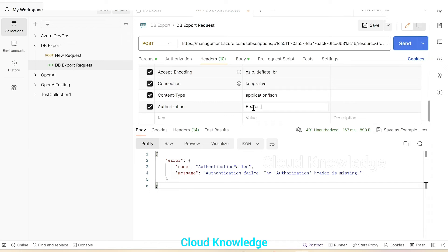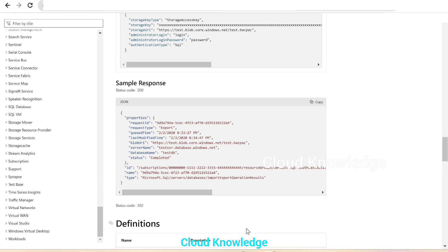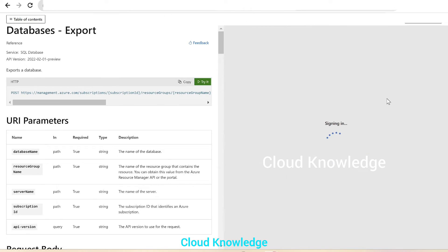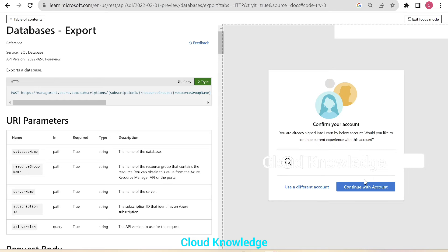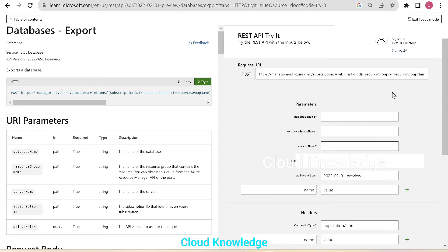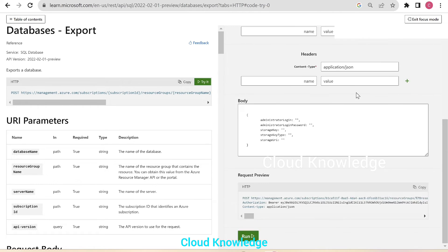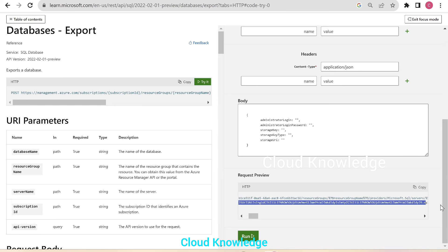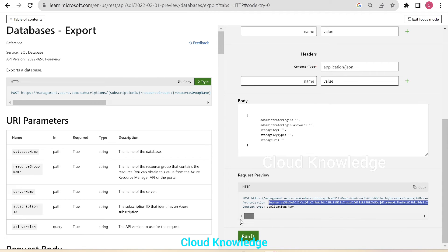The authorization header will store the bearer token — it will be written as 'Bearer' followed by a space and the token. To get the bearer token, we'll go back to the official documentation and click on the try-it button. We select and confirm the account — the same account through which we logged into the Azure portal. At the bottom under the REST API try-it section, in the request preview we can see the authorization bearer token, which is 'Bearer' and one token value. We'll just copy this token value.